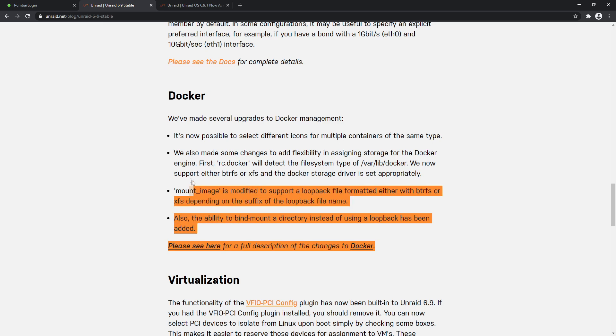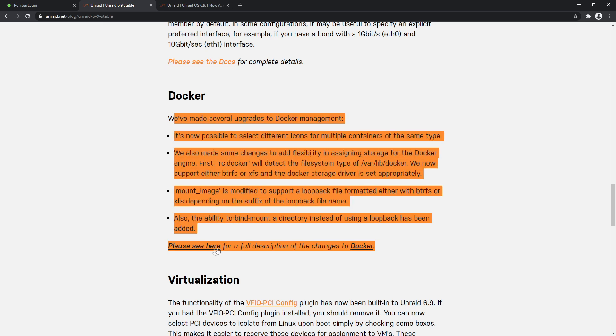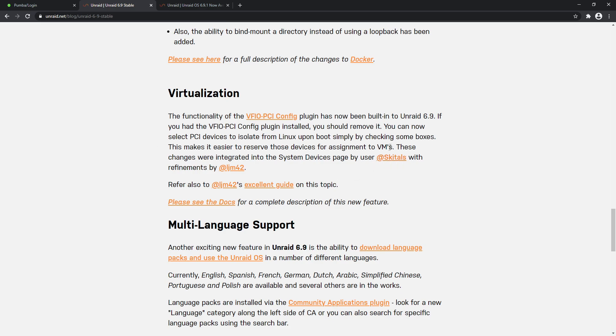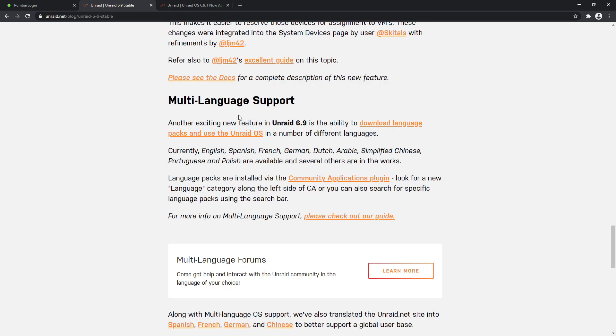Virtualization: if you were passing through PCI devices into your virtual machine, you would have known how sometimes it was a bit hit and miss. Now this makes it a lot easier because you can control it before it boots and have that control when you want to activate them and deactivate them. These changes were integrated into the System Devices page thanks to Skittles and LJM42. There's a guide here on the topic so you can follow that if you like or give them props. Make sure you follow that guide if you're interested. Another huge one: multi-language support.